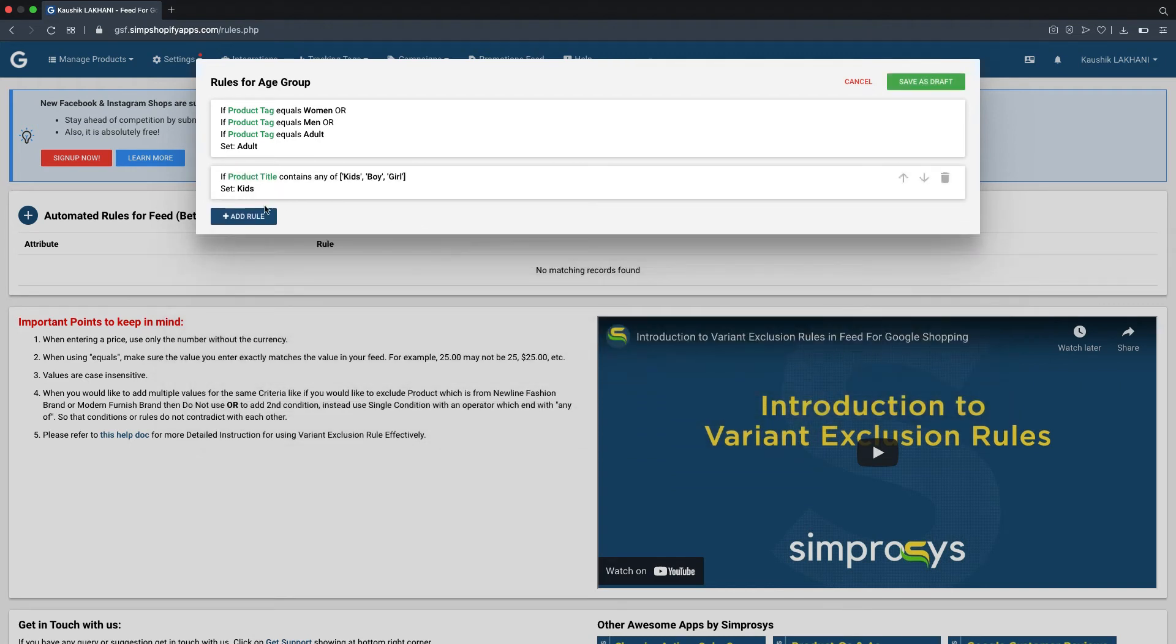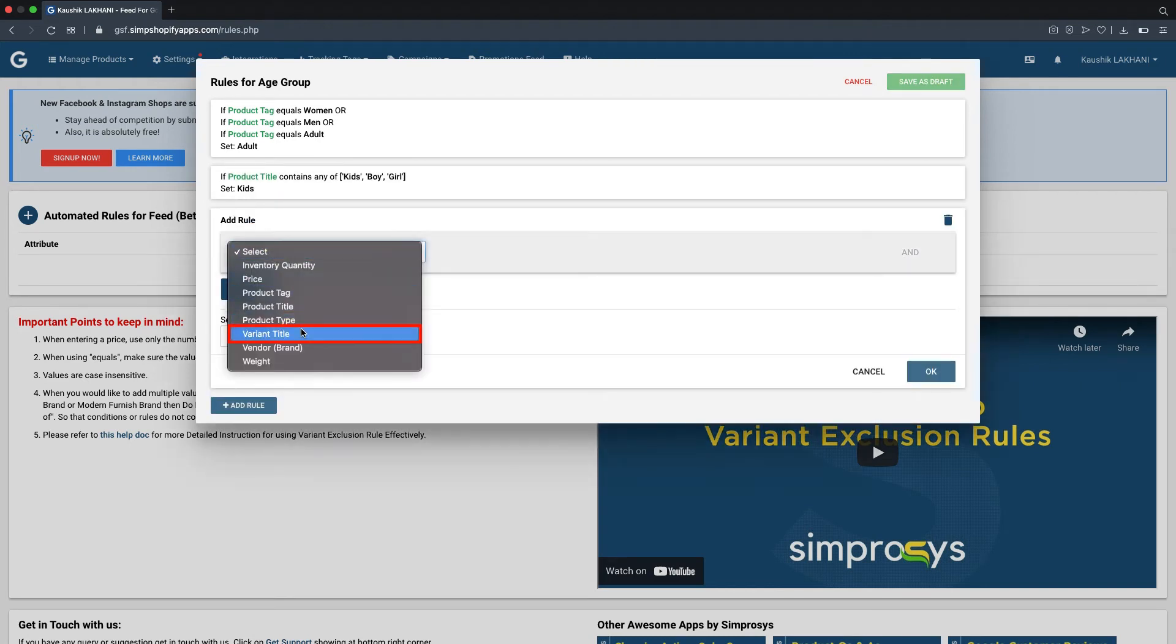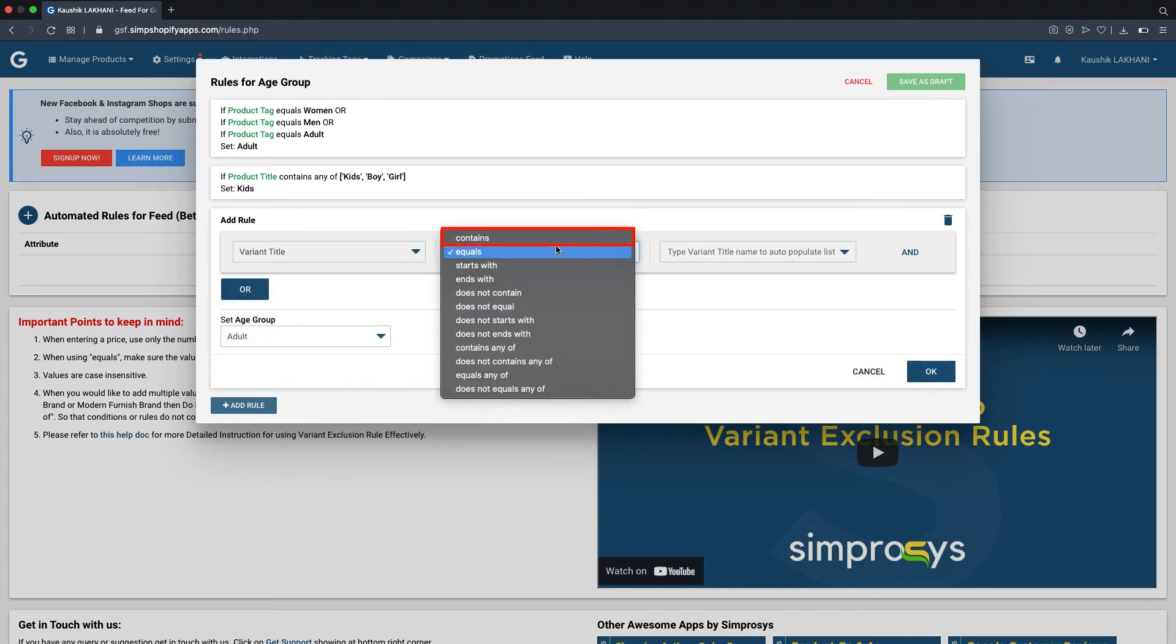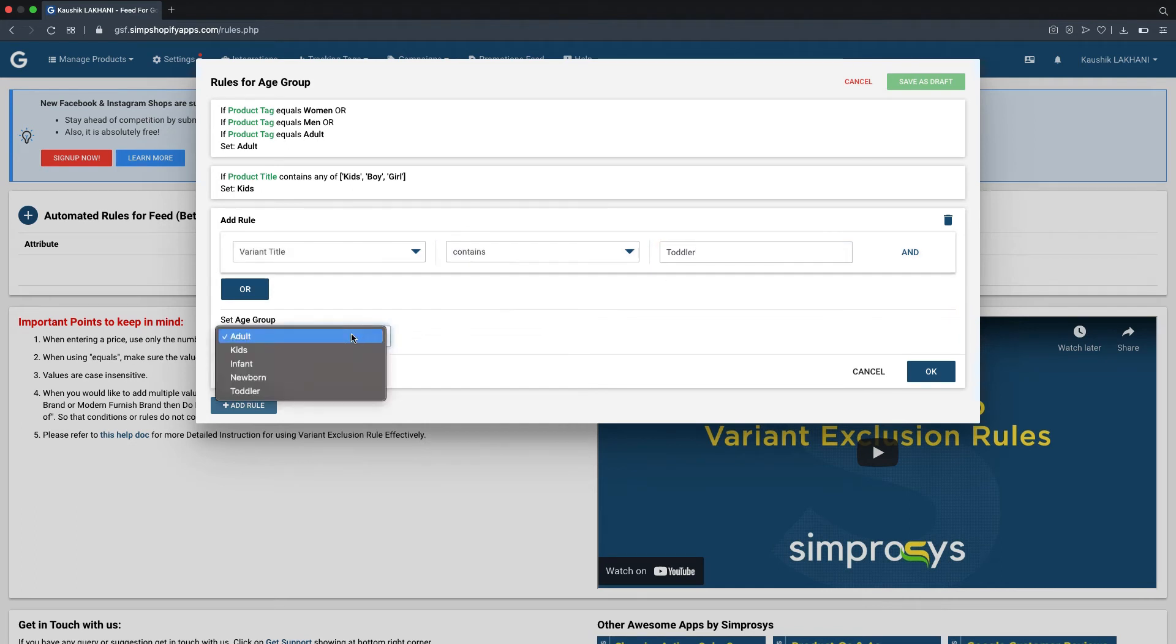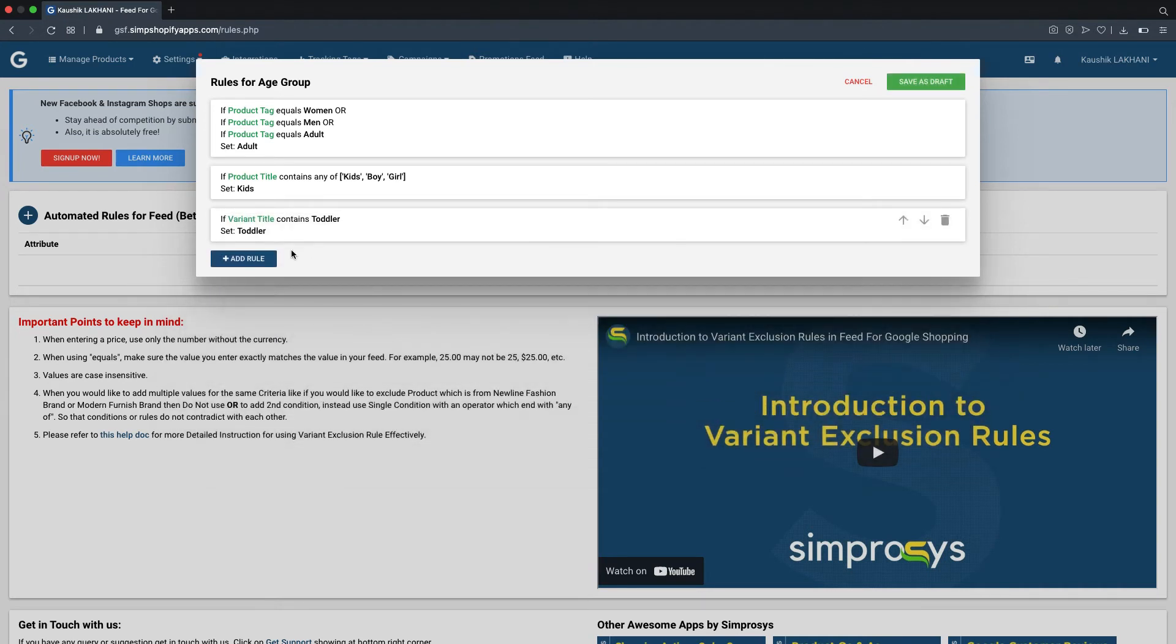We are creating another rule by selecting variant title from the drop down menu followed with contains as operator with toddler as value. For this condition, as it is obvious from the condition, we will also select the toddler from the age group drop down and click on OK to save the condition set and then proceed with clicking on add rule.